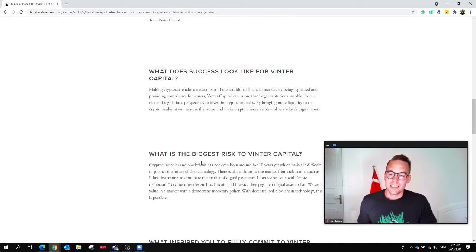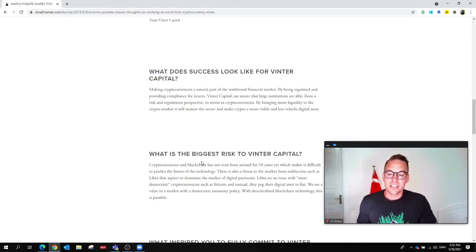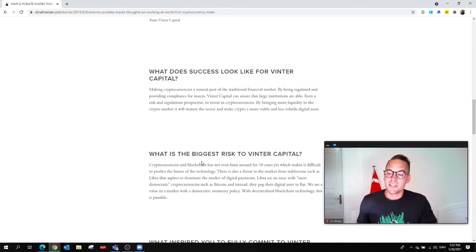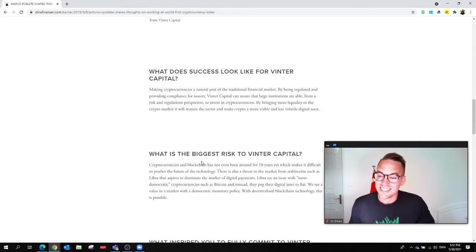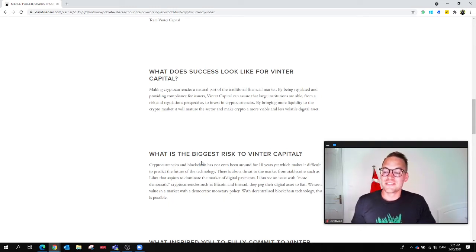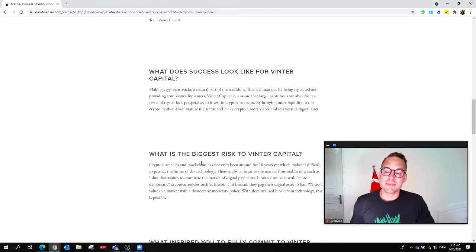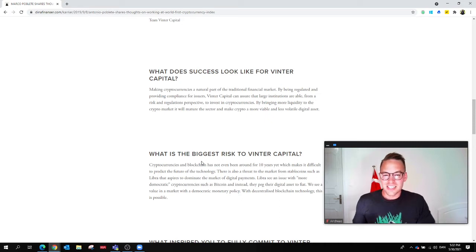By being regulated and providing compliance for issuers, Winter Capital can assure that large institutions are able from a risk and regulations perspective to invest in cryptocurrencies. By bringing more liquidity to the crypto market, it will mature the sector and make crypto a more valuable and less volatile digital asset.